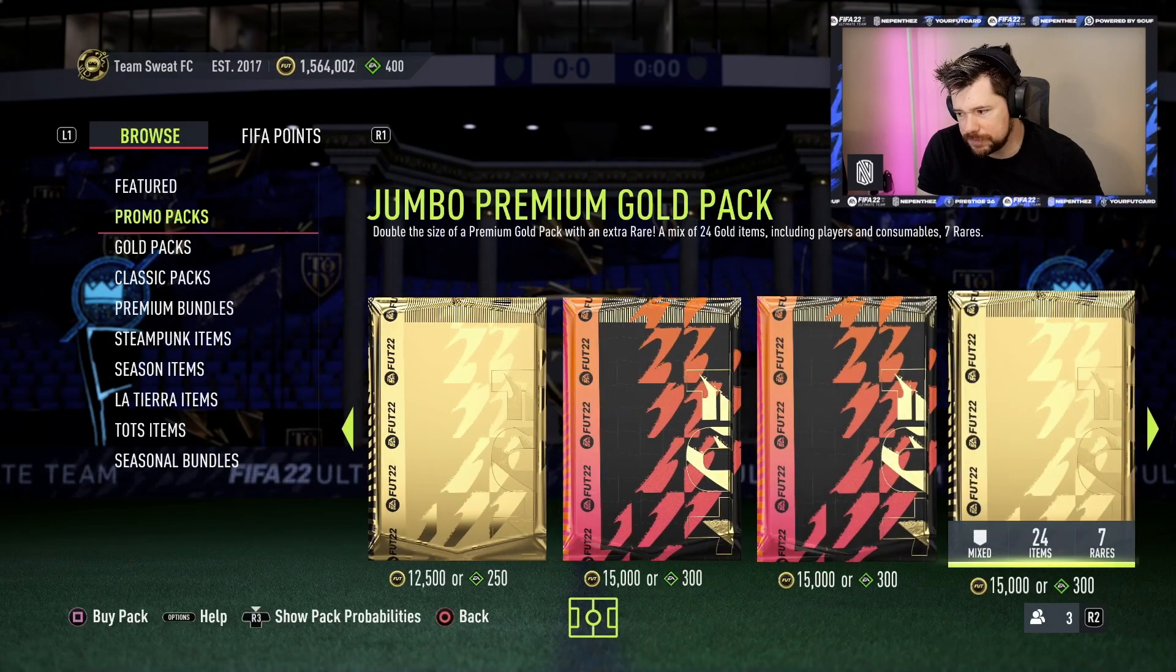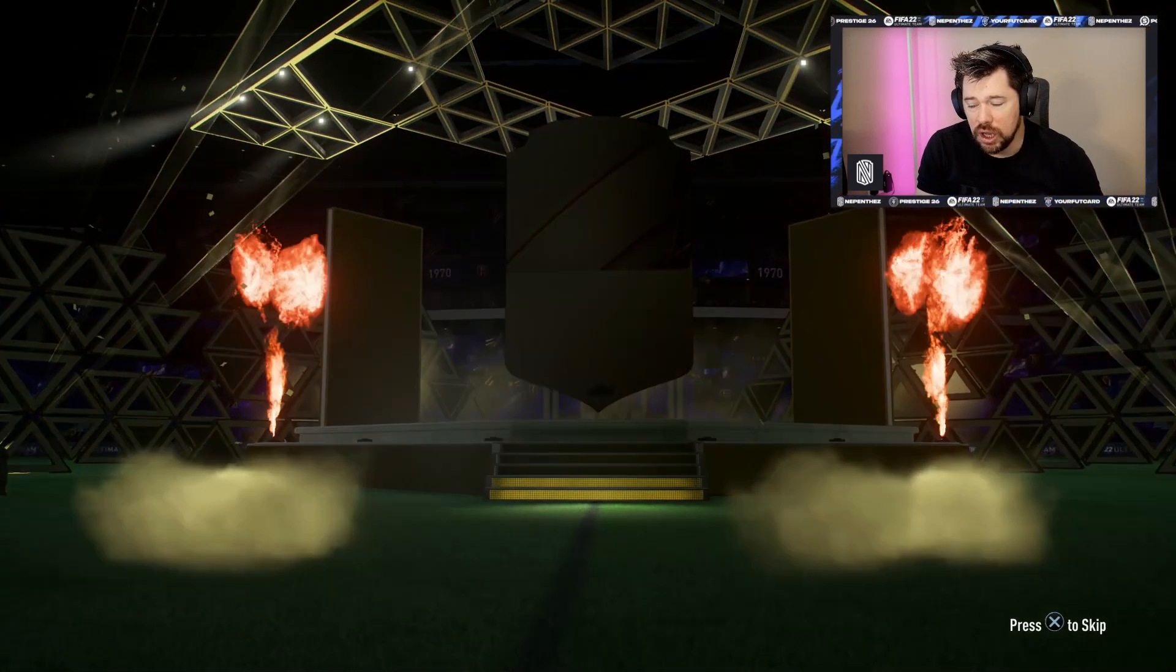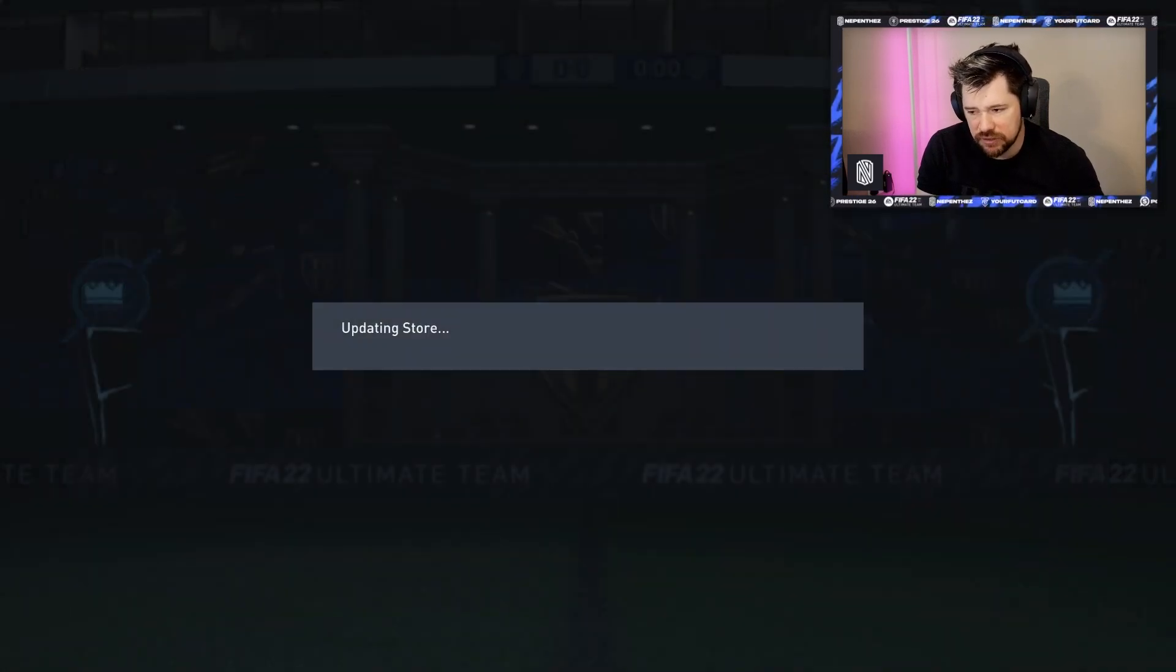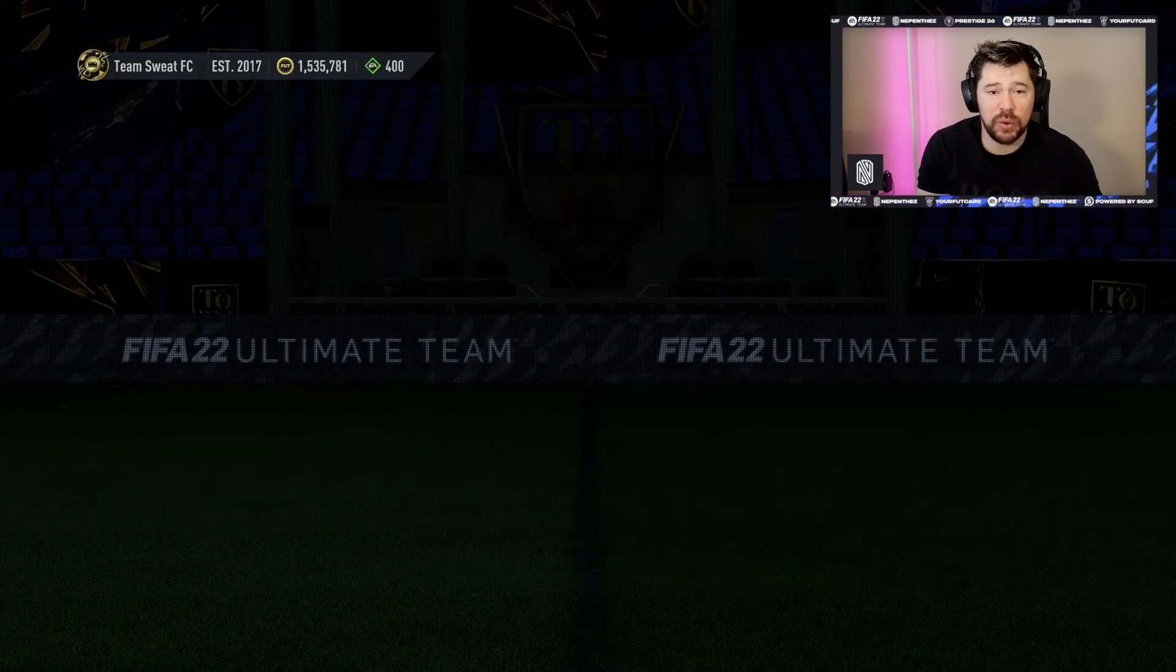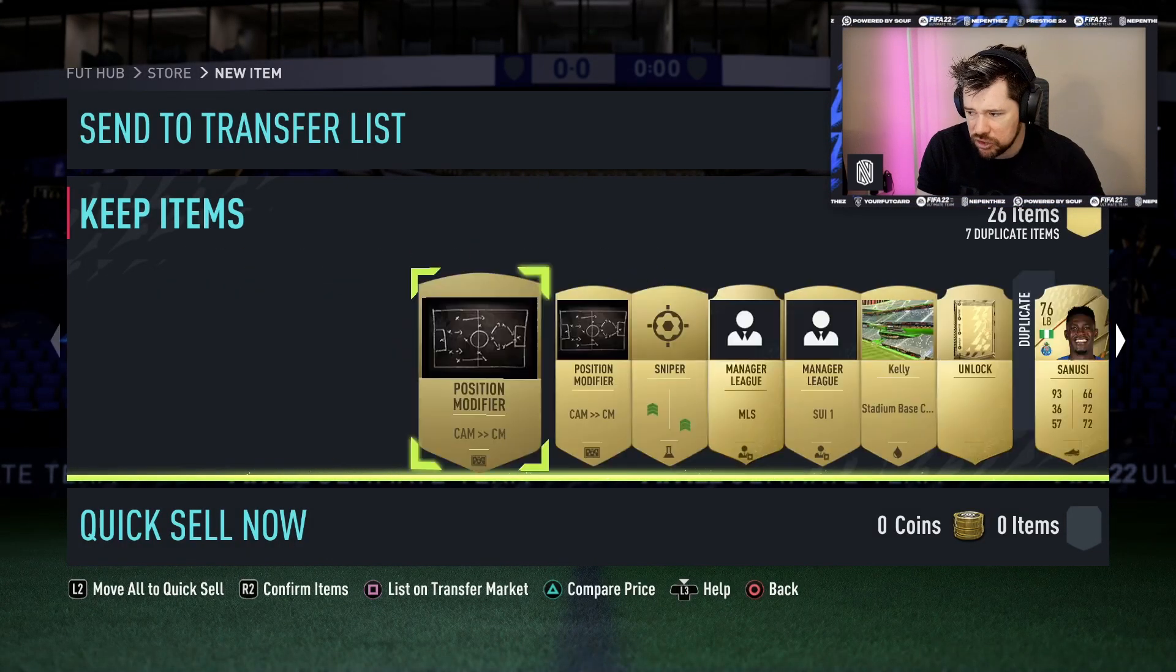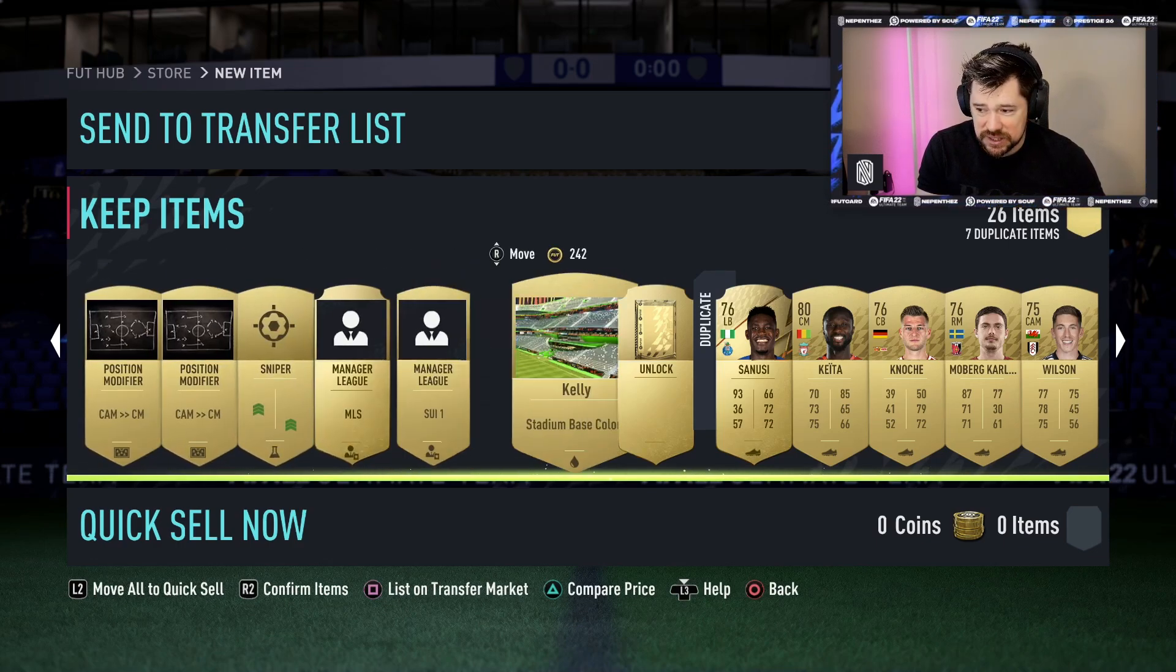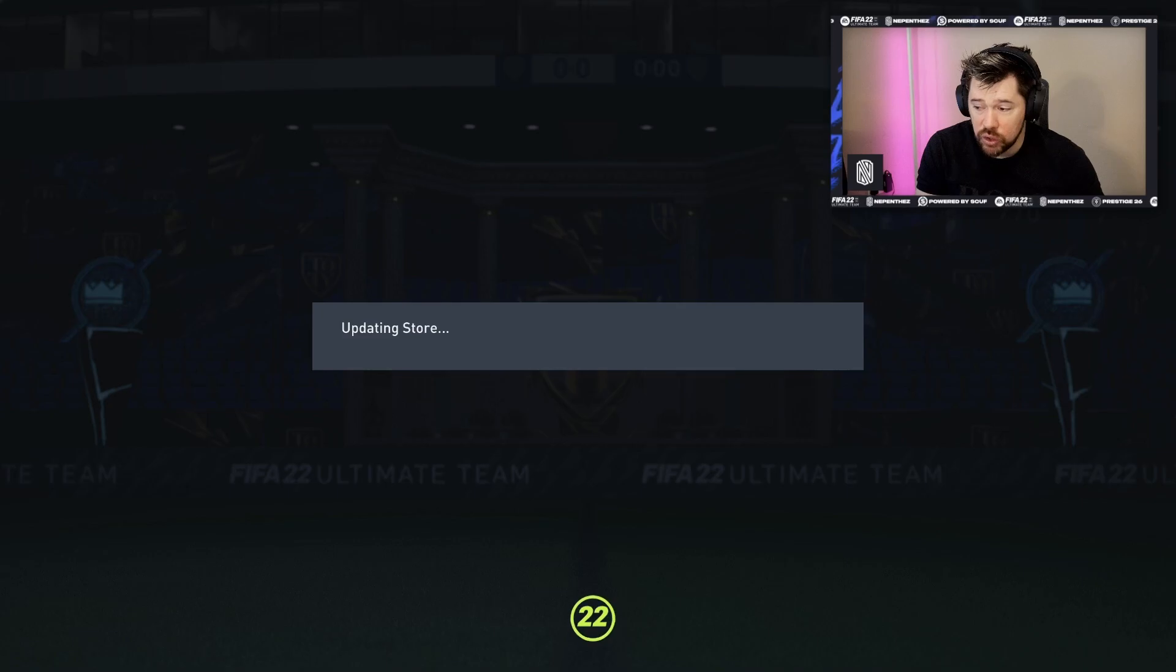We move on to the Jumbo Premium Gold Pack. These ones generally are okay value when they're just in store. Thiago Silva's in there as well, that's not so bad. The Jumbo Premium Gold 26 Pack I quite like - it's two extra cards, nice little addition. Look at that - two Chem Style center mids. They're not worth much right now but they will eventually be about 5k each, so that'll be 10,000 coins of that 15,000 coins back.